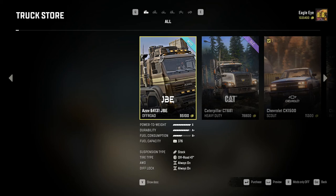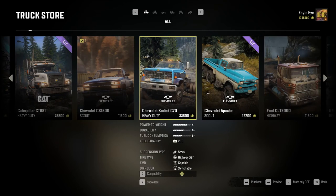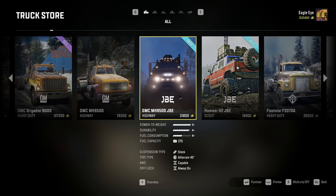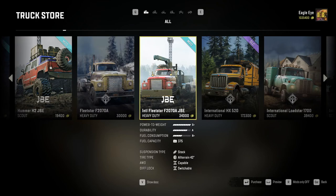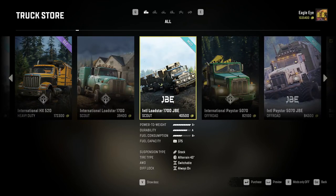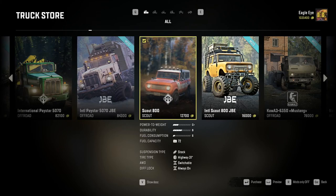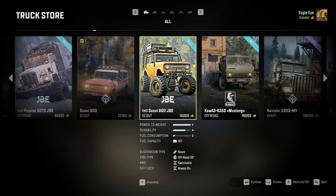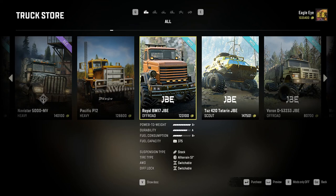As you scroll through your mods in the truck store, you'll see that some have been declassified so they can be bought in any area, not just the Russia-only area. You can spot the mod trucks by the blue line on them. There's the GMC, the Hummer, the Fleet Star, the Loadstar, the Paystar, the Scout, the Kamas, the Royal, and the JB Tatarin - however you want to pronounce it.